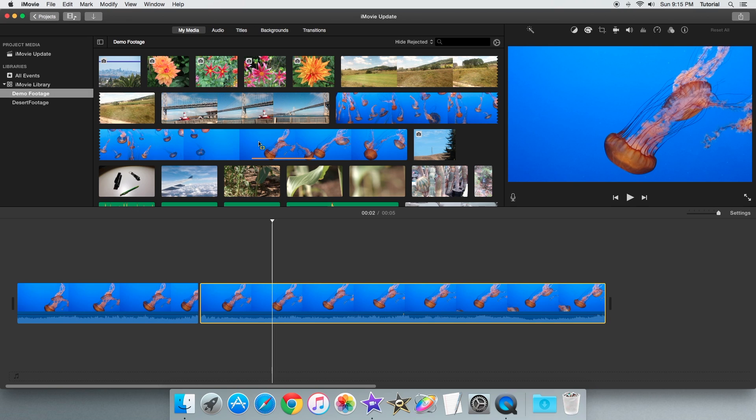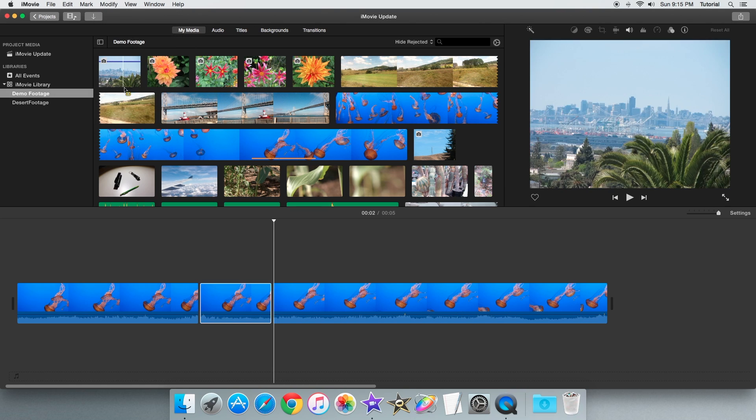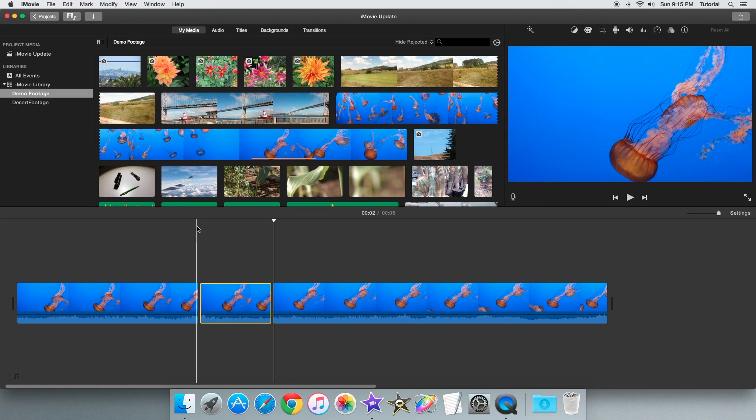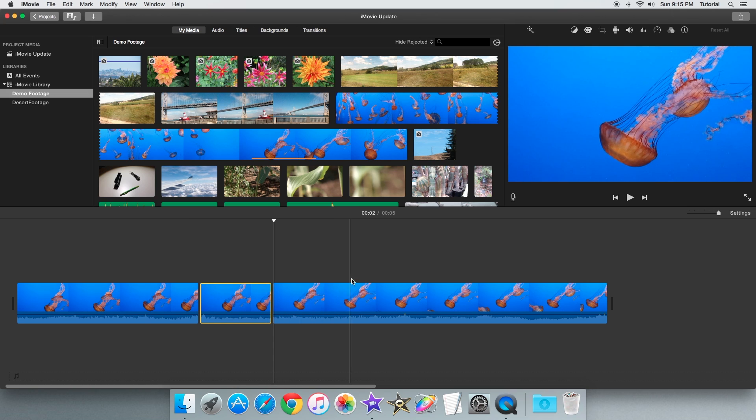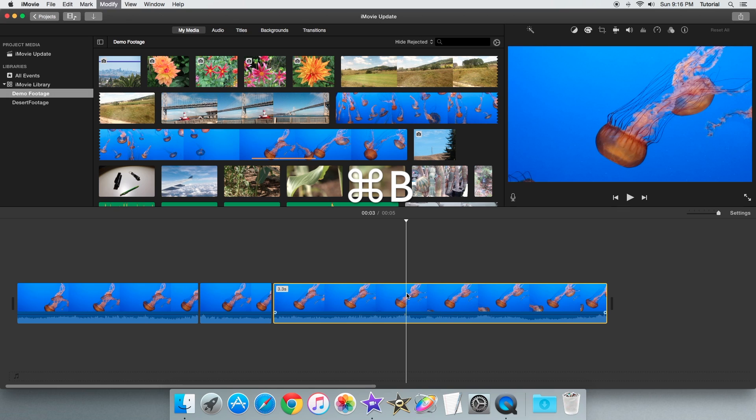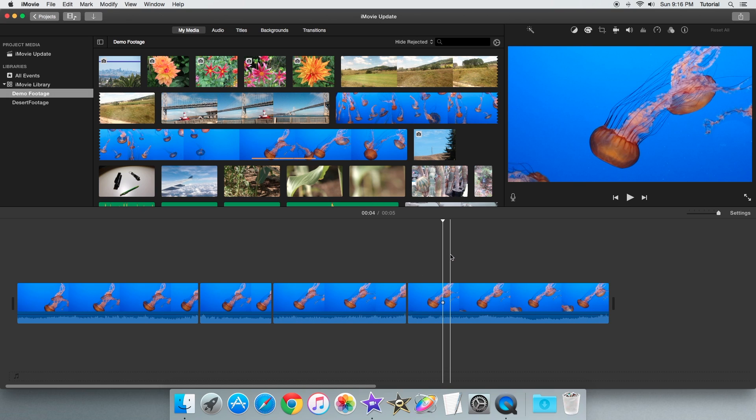The first way is to go to the modify menu and select the split option there. The second way is to use a keyboard shortcut. What you need to do is go to the place you want to split it and then press Command B on your keyboard and the clip splits like that.